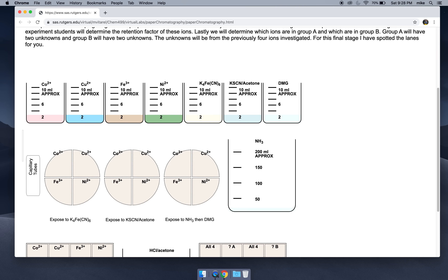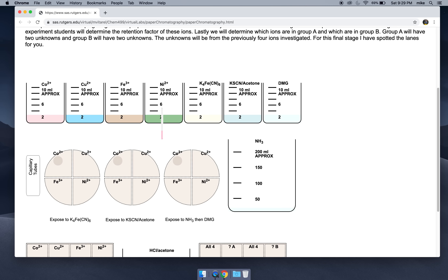So you get a capillary tube. Let's get our first ion — cobalt 2+. We click and we got a little pink in our capillary tube. We'll spot our three pieces of paper with the cobalt, near the cobalt name. Now in the lab, you don't take the same capillary tube and put it into a different container — that would contaminate the container. So each time you get a new capillary tube.